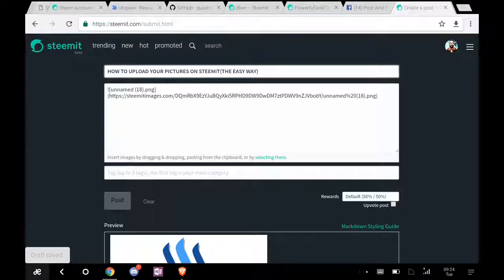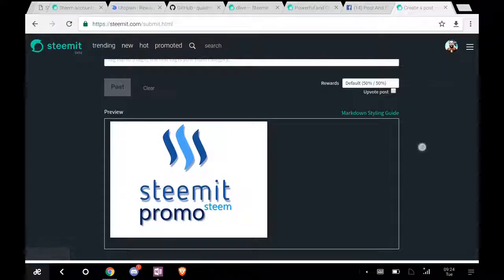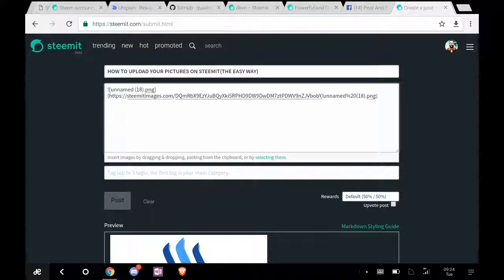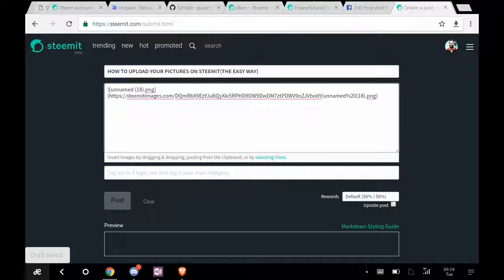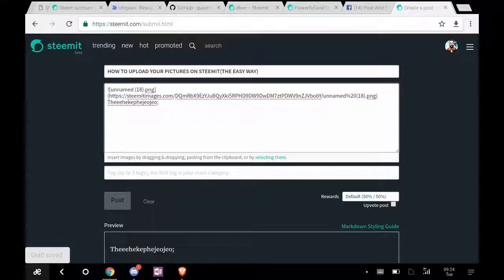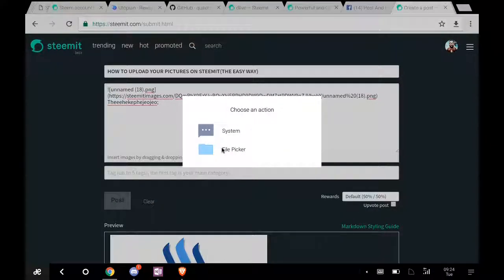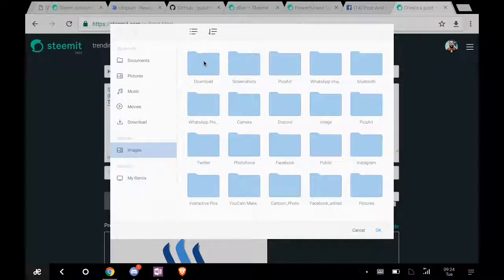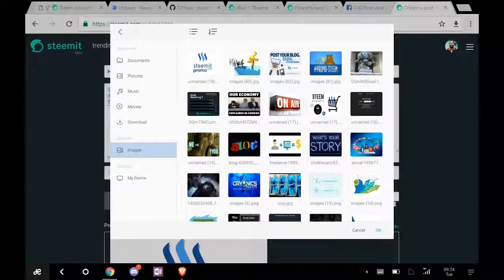So this is a simple way. If you want to upload something else after typing a bit, for example, blah blah blah, then you want to upload something else, you just click selecting them, select another picture.